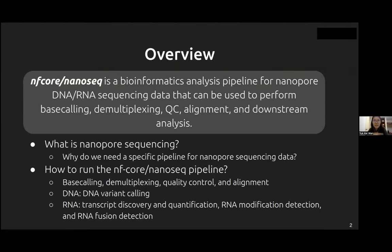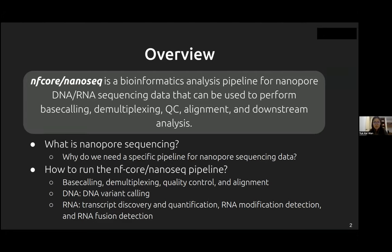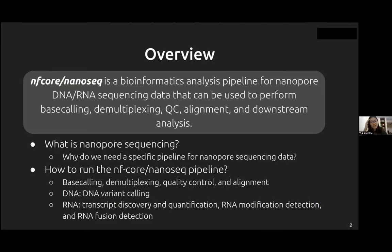NFCoreNanoSeq is a bioinformatics analysis pipeline for nanopore DNA and RNA sequencing data that can be used to perform base calling, demultiplexing, QC, alignment, and downstream analysis. In this bite-sized talk, I'll briefly introduce nanopore sequencing and why we need a specific pipeline for it. Through Slack channel conversations, I've found people having trouble understanding how to run NanoSeq, so I'll cover the basics and also talk about the latest additions to the pipeline.